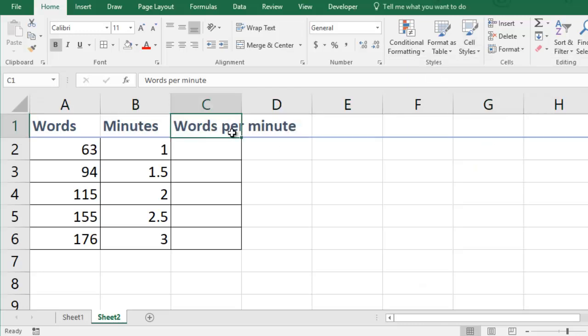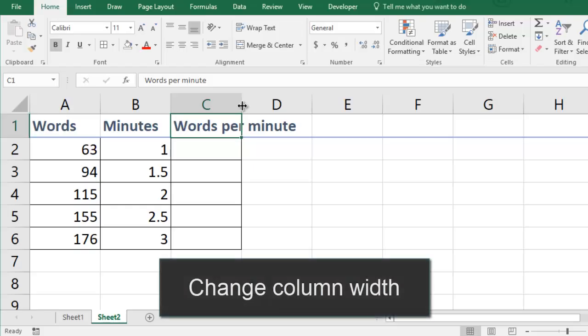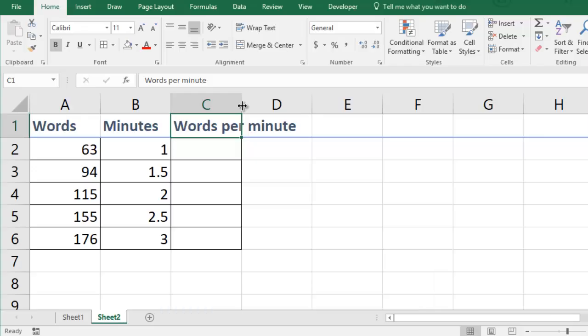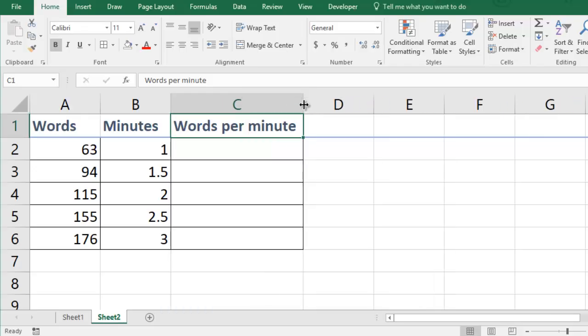You can see that some of my labels are too long for the cells so I can resize them by hovering between two columns until I get a double sided arrow and then I can click and drag to change the column's width.